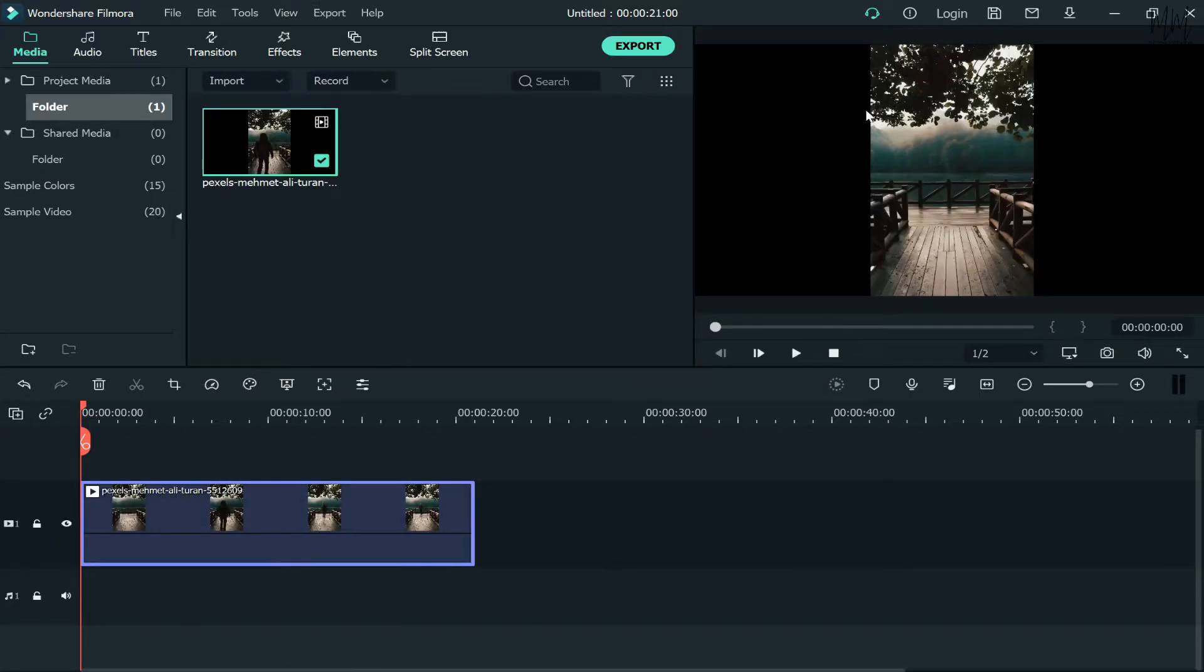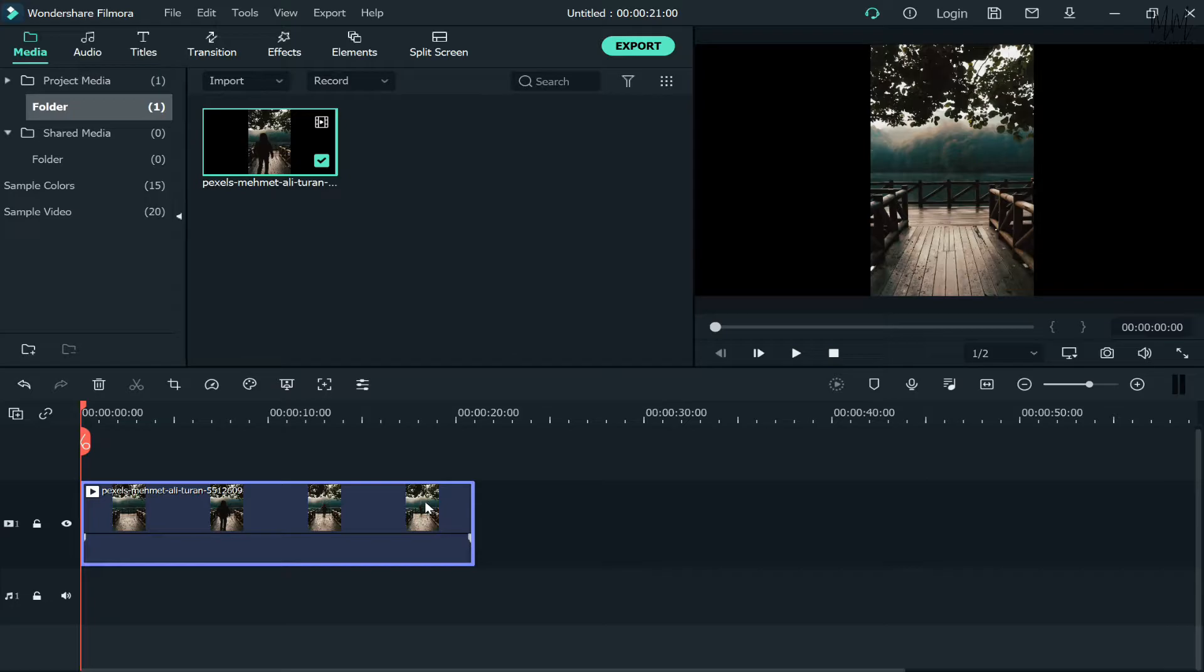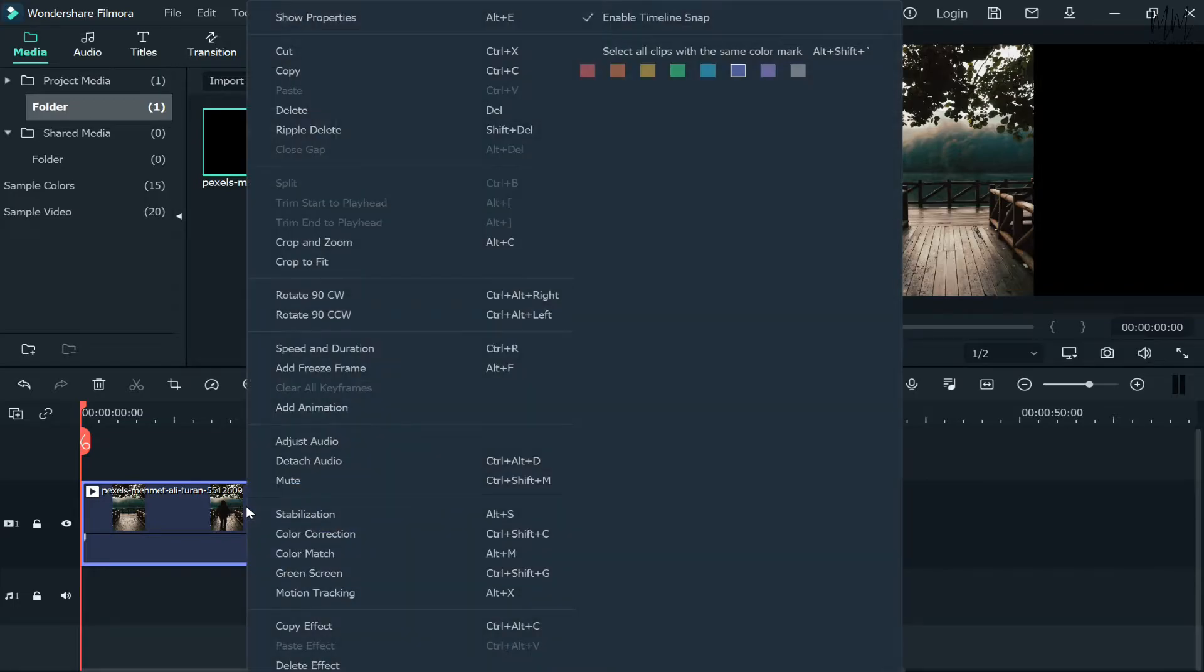Once you have the video on the timeline, I'll just mute this for now. As you can see, it's portrait and there are big black bars on the left and right side of the video, which doesn't look good. Now, if you want to change it to landscape mode, the first method is to right-click on the video and then click on Crop and Zoom.